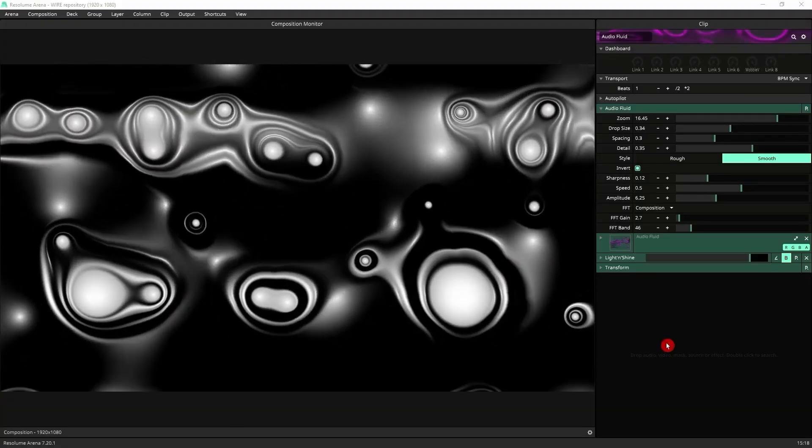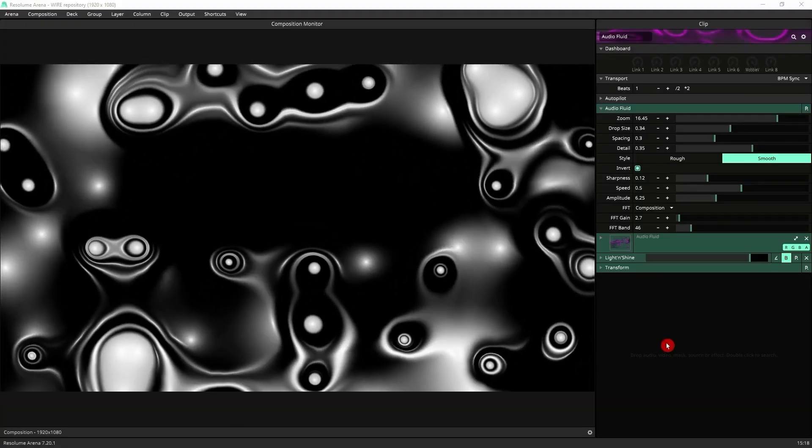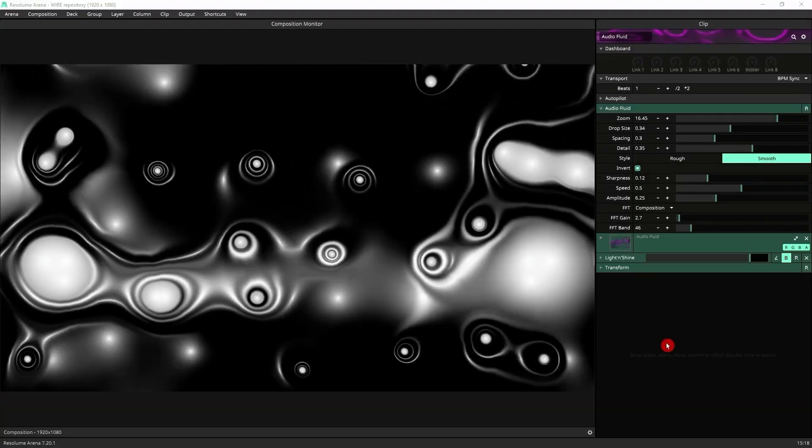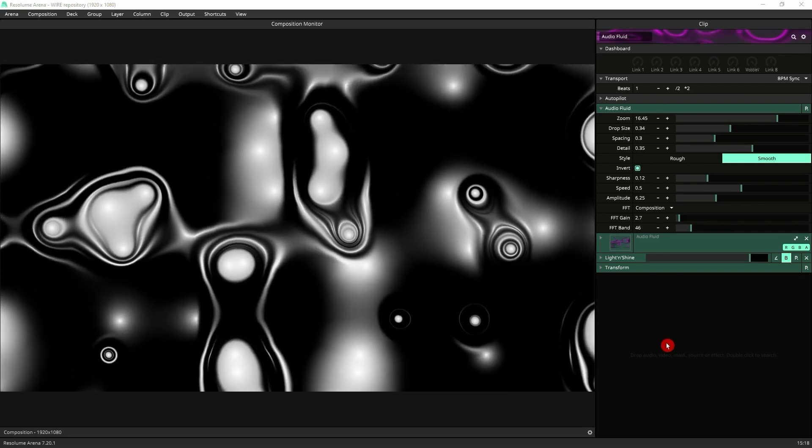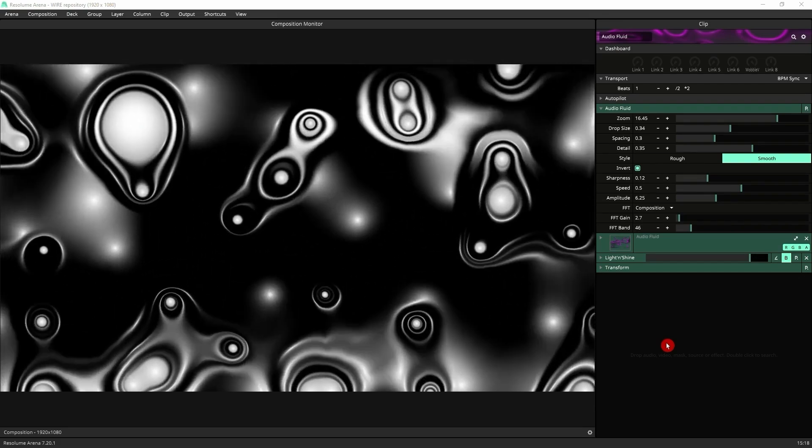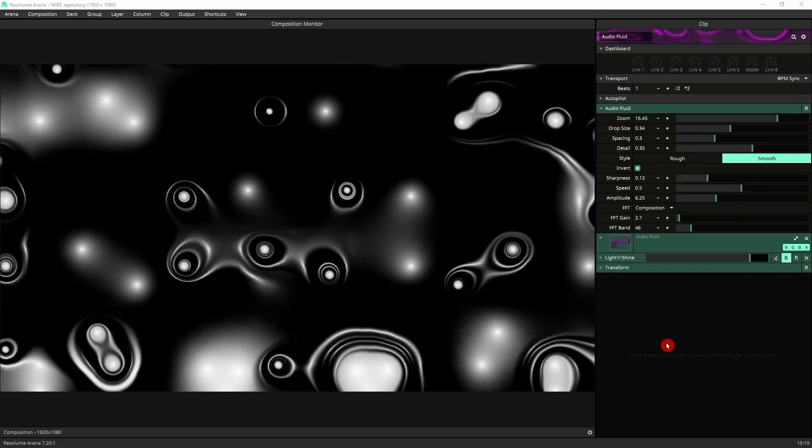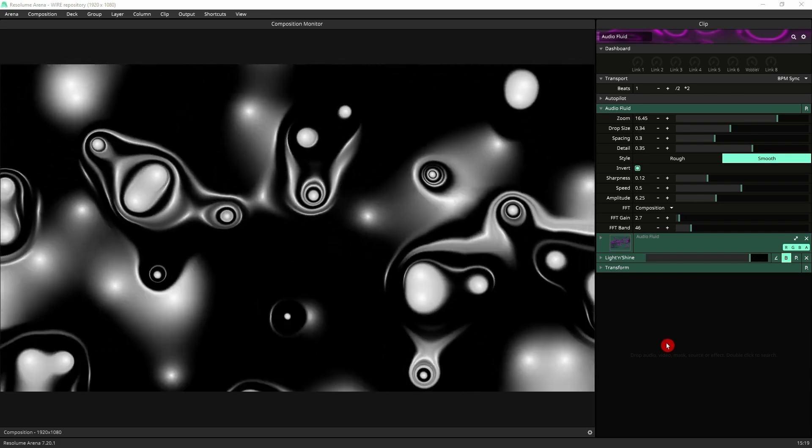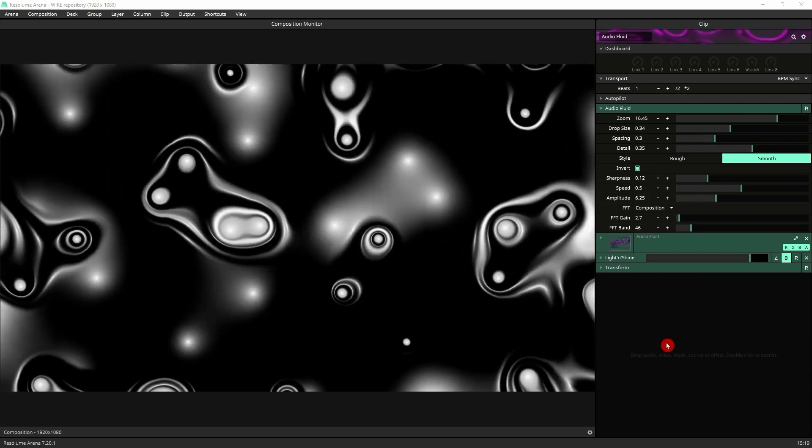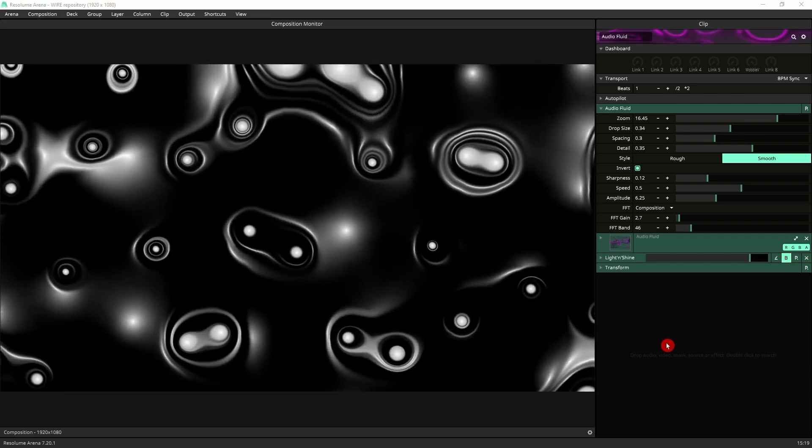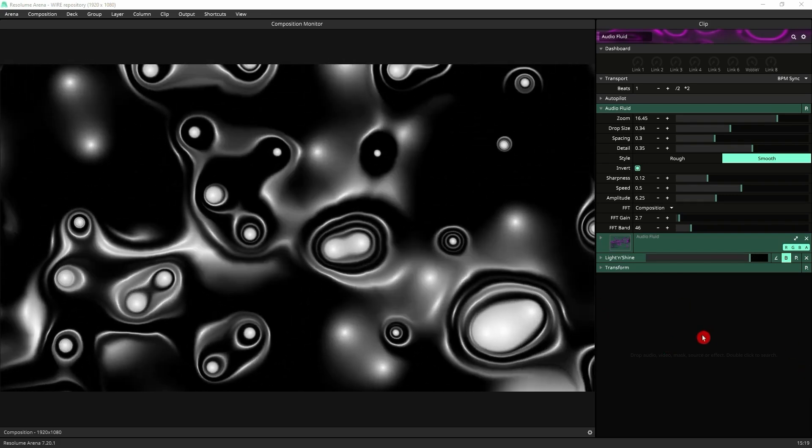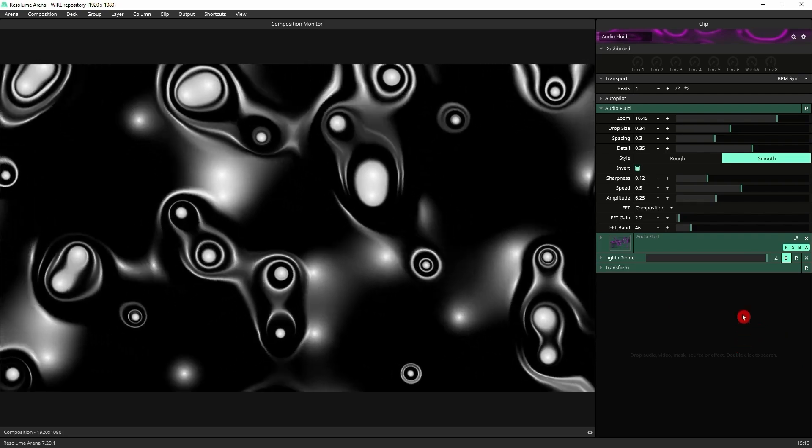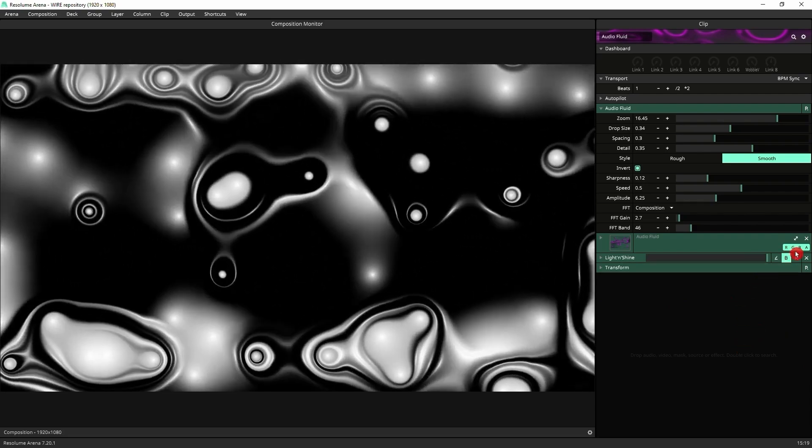While Light and Shine was created predominantly to spice up text and logos, it also works really well with other content, especially in grayscale. I've got here Audio Fluid, which is a generative source, which creates this fluid simulation. Now you can get so much more if you put Light and Shine on top of it. Just look at this.